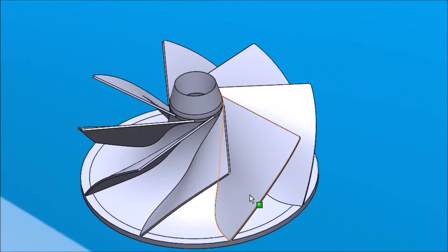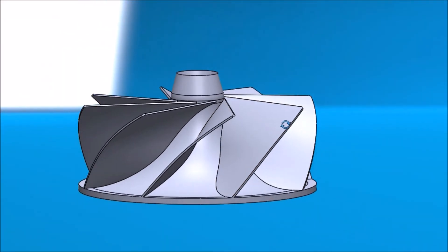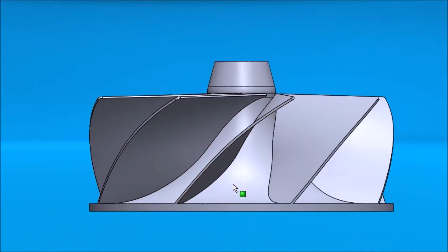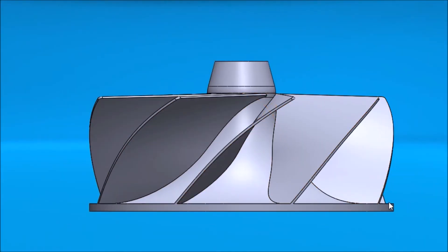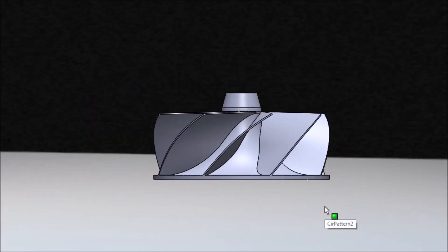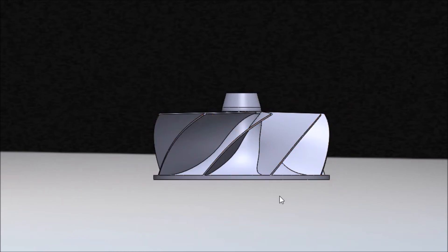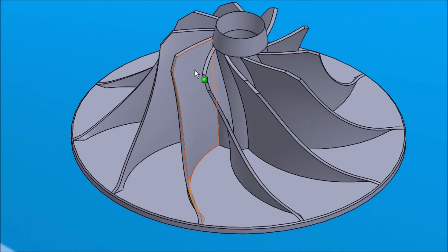This compressor is called a full blade compressor, and it is simply defined as a full blade by having the inducer diameter equal to the exducer diameter — so this here is equal to this here.